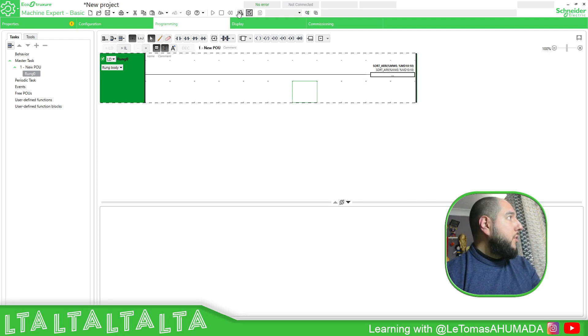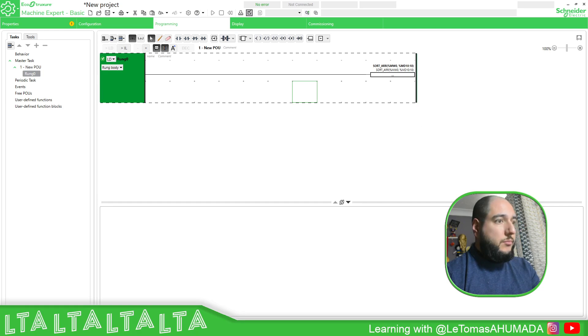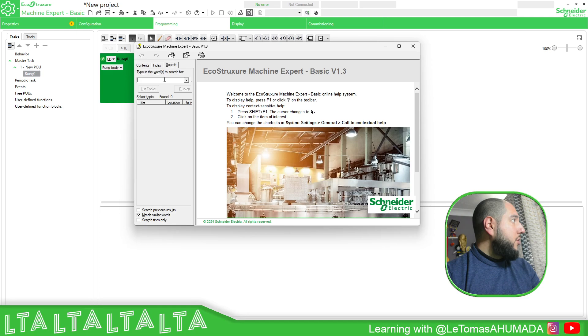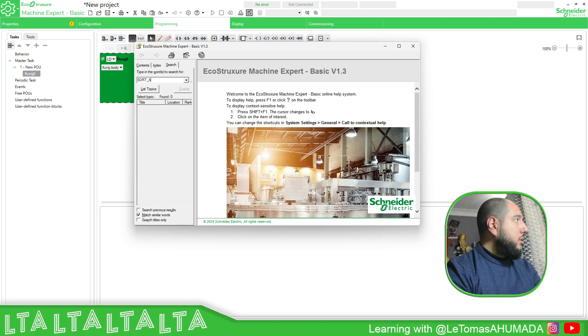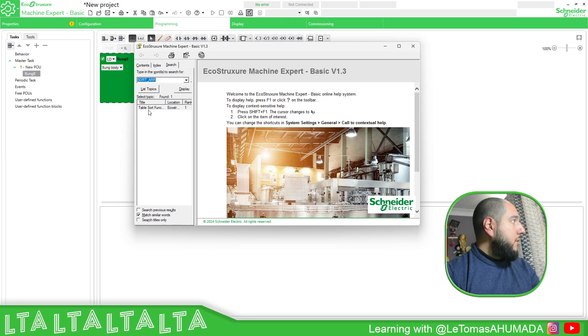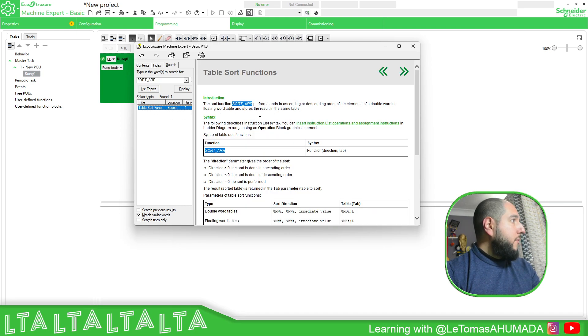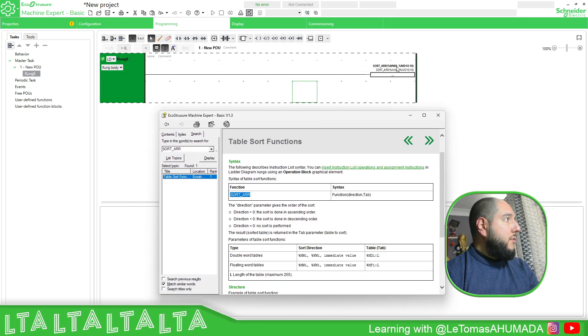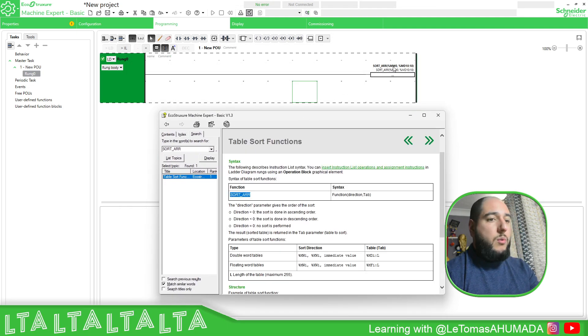So if we go to the help, here, search sort array, here, you'll find the information about sort arrays. So the first one is the direction, the %NW0.